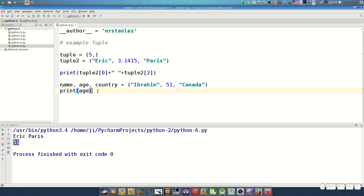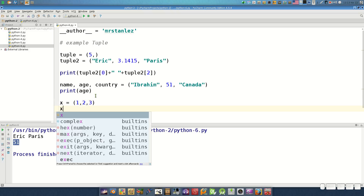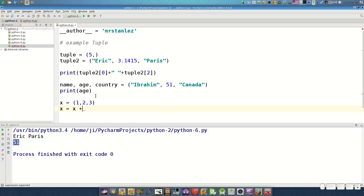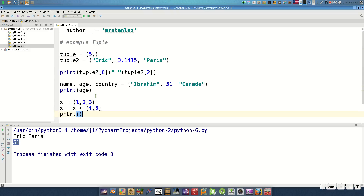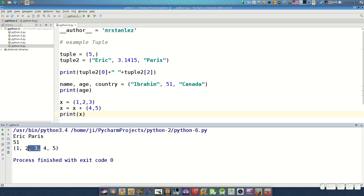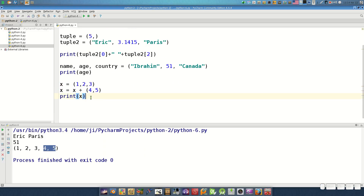With tuples we can also append and convert. To append: if we have x equals the tuple (1, 2, 3) and we want to append, we set x plus (4, 5) and print it. If we want to convert a tuple to a list, we use the list conversion function.